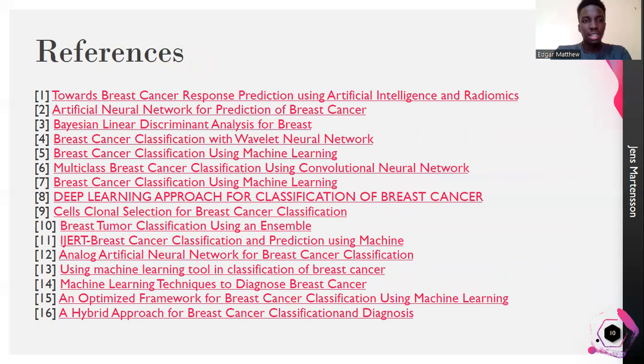These are some of the references used in making this presentation and this research. Thank you, and see you next time.